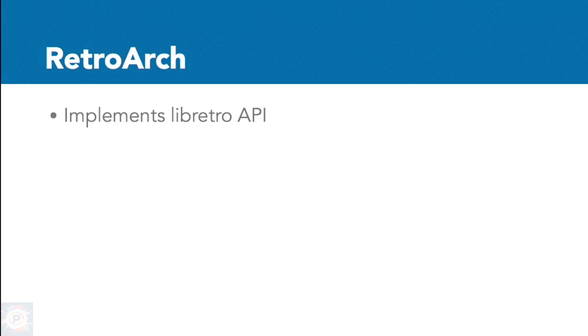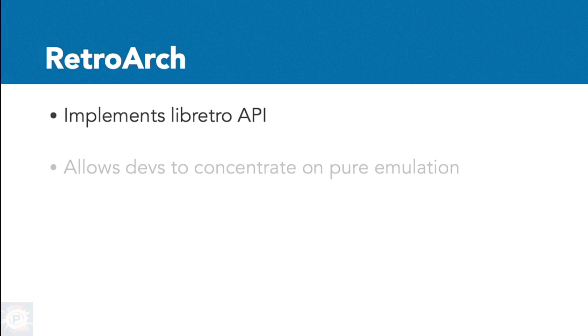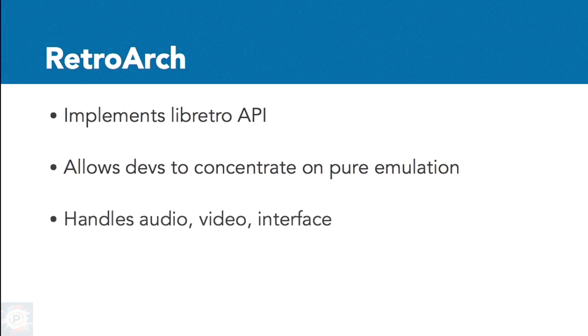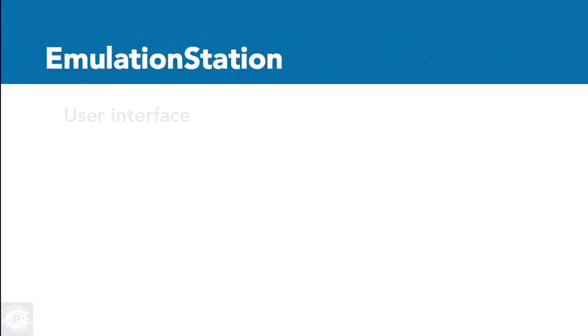It includes the following important subsystems. RetroArch implements the Libretro API. This API allows developers to create emulators, or any 2D video game called cores, that are exclusively concerned with running the game code. The RetroArch front-end takes care of everything related to audio, video, and interface for the core. All the core needs to do is execute the content.